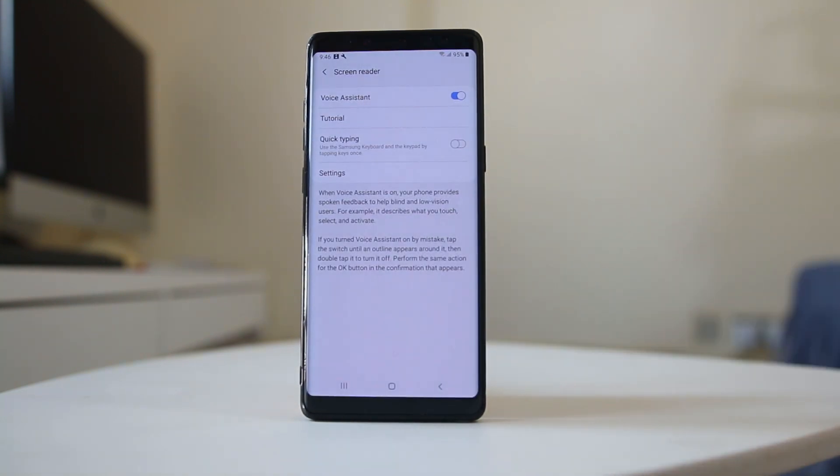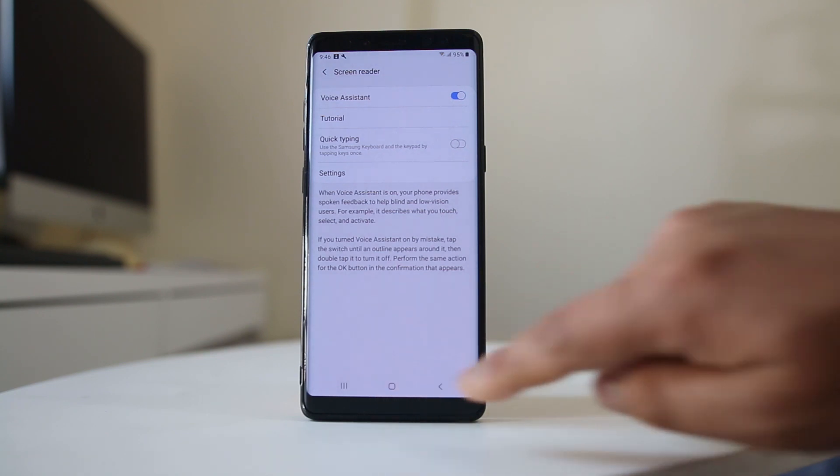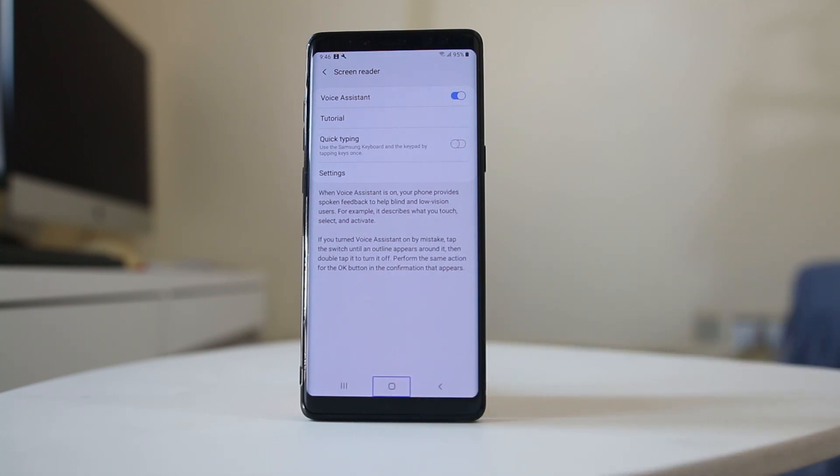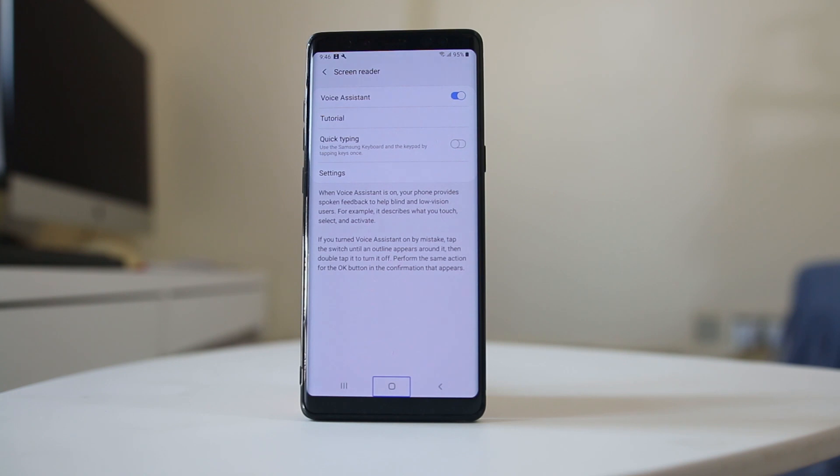Suppose if Voice Assistant had been enabled like this, then whatever you touch will be narrated by the Voice Assistant.